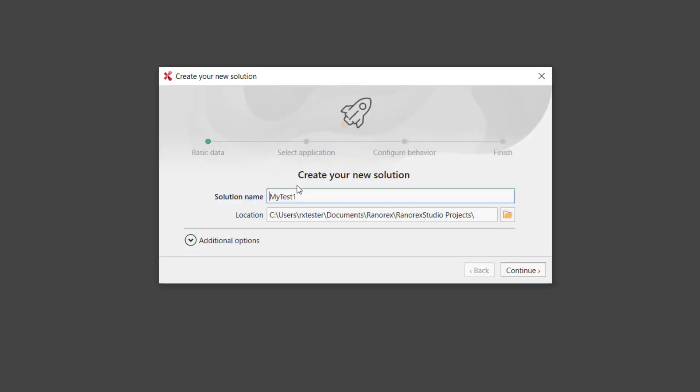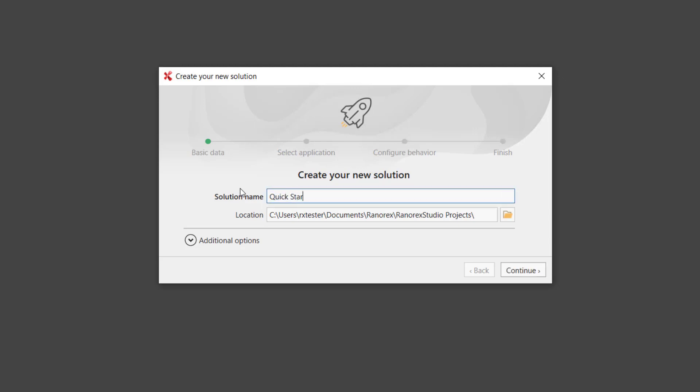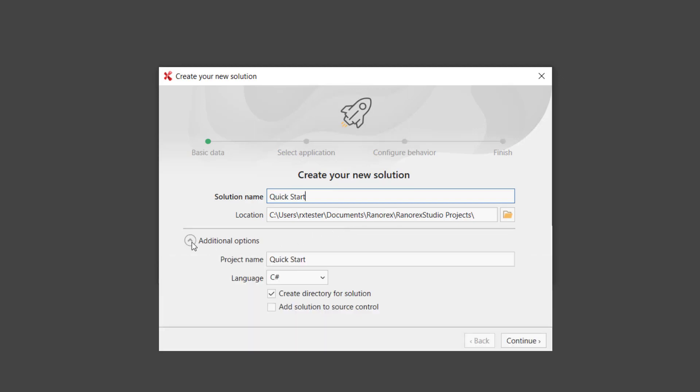Give the solution a meaningful name. You can accept the default location or choose a new location. Click Additional Options and you will see that the project defaults to the same name. To create the solution files within the Ranorex Studio directory structure, check the first box.